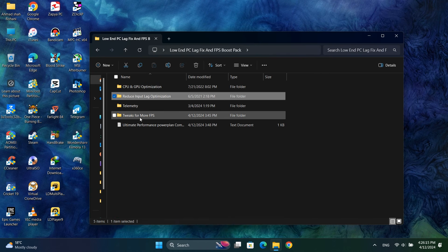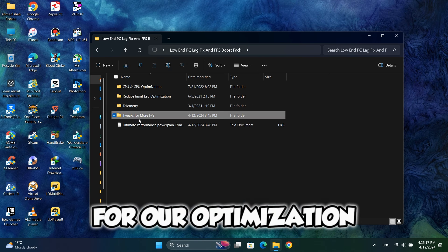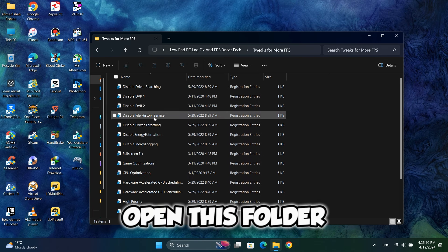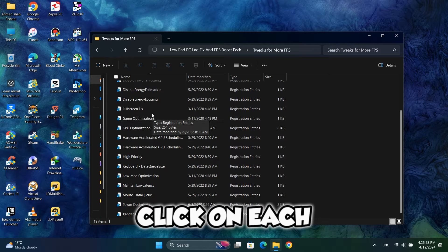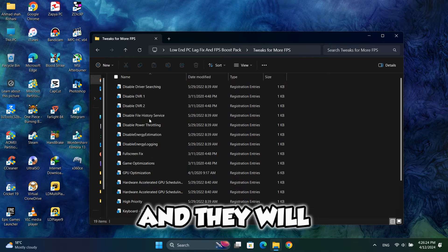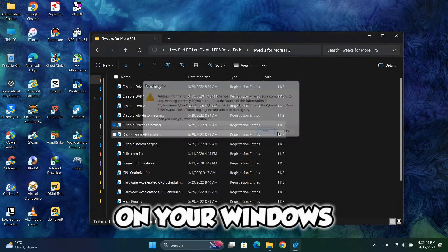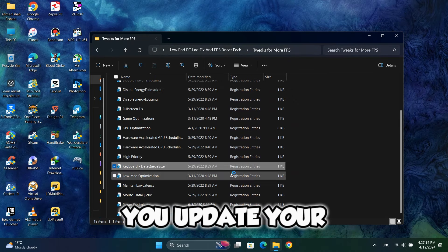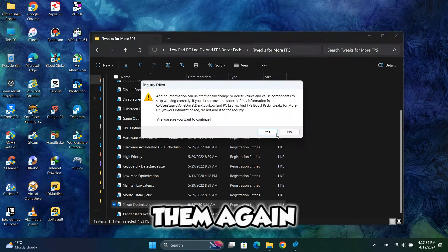Now go back and this is the main thing for our optimization. Open this folder and you will see a lot of tweaks. Click on each one of them and they will automatically get activated on your Windows. But remember, whenever you update your Windows, you should run them again.